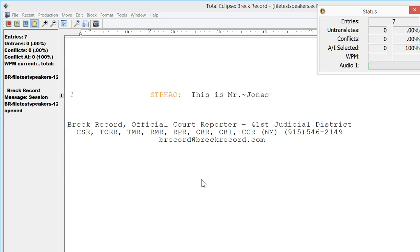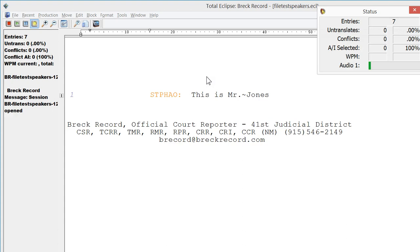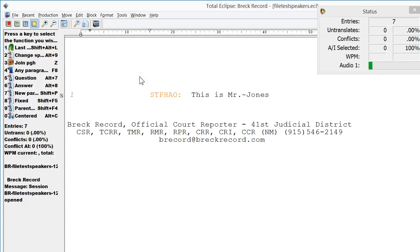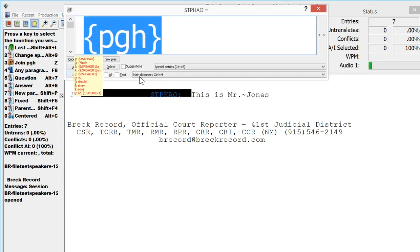So right now you can see SNU hasn't been defined and we have Mr. Jones here defined. There are many ways that you could do this. I am only suggesting one way that I think is fairly easy to do and to set up.